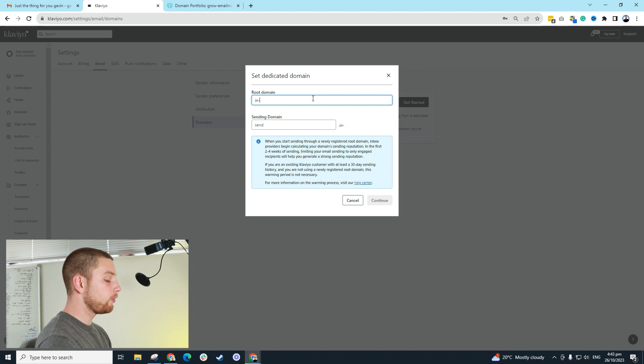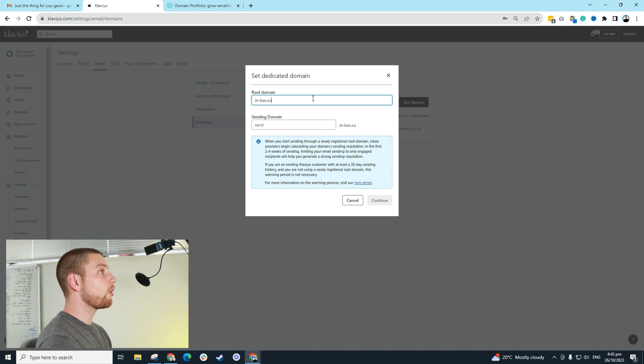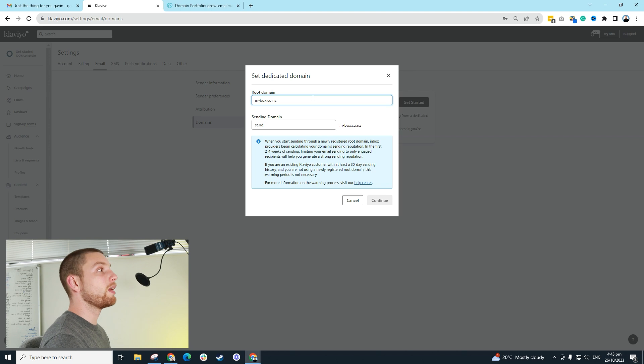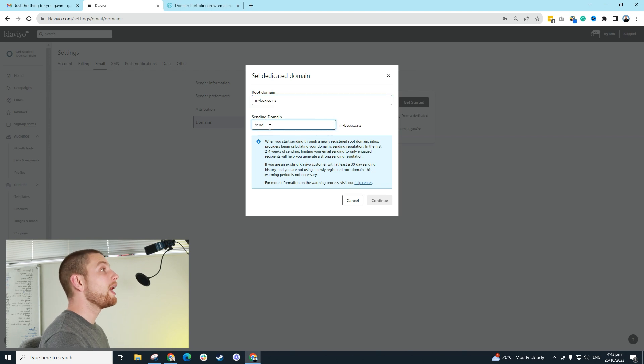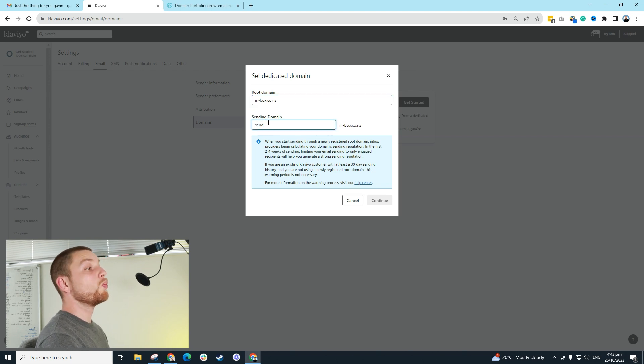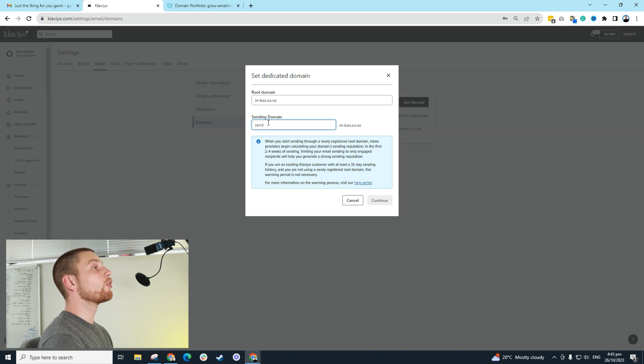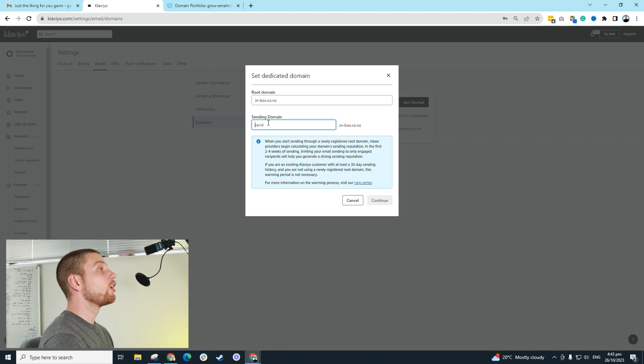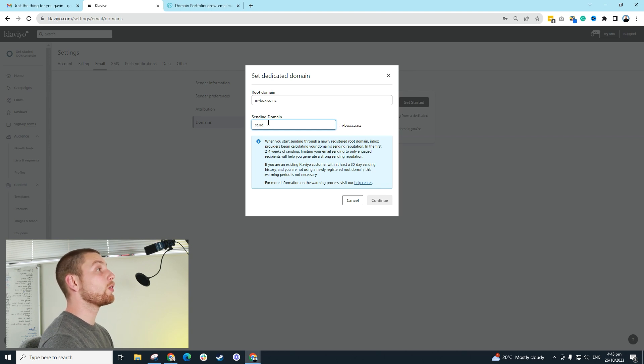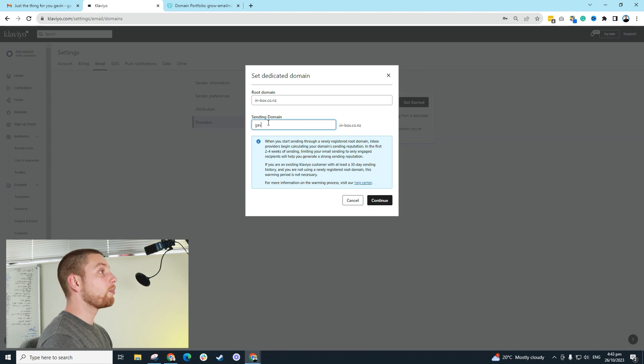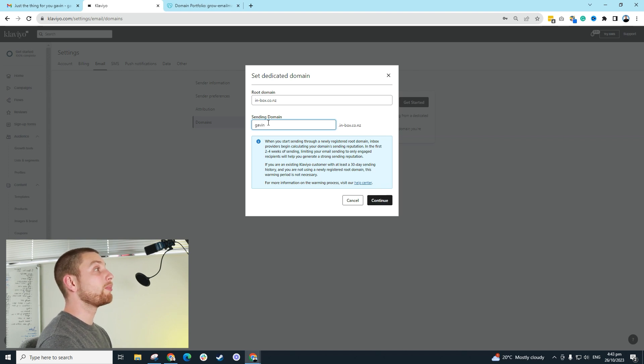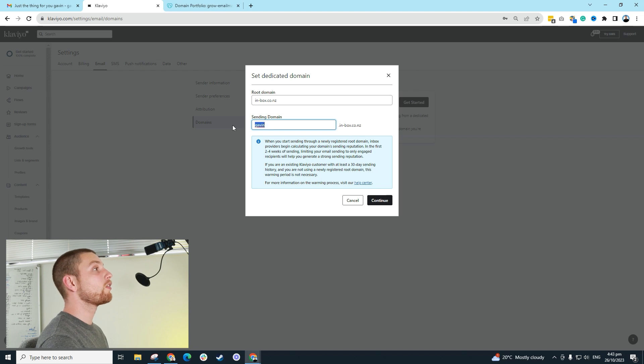If it was for my business, it would be inbox.co.nz, because that's the name of my agency's website, and then you're going to type in what you want the email address to come from. If it's like hello, if it's info, if it's contact, anything like that, that's the domain name that you're going to want to add there. In the case of my one, I want it to come directly from me. I want it to come from Gavin at inbox.co.nz. So I just type in Gavin, and I hit continue.